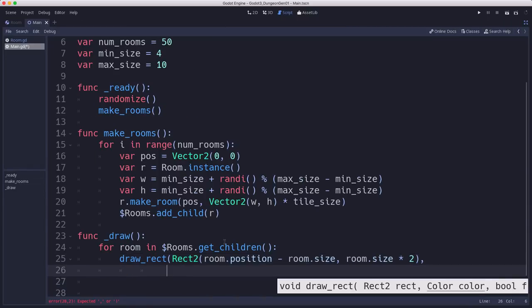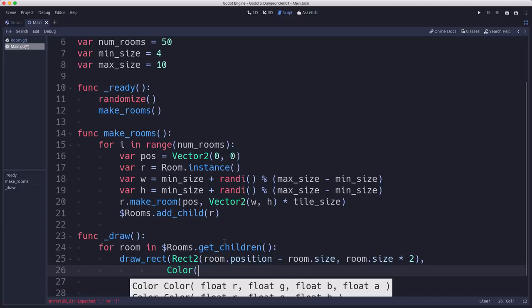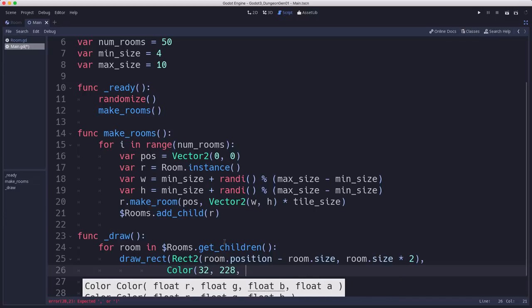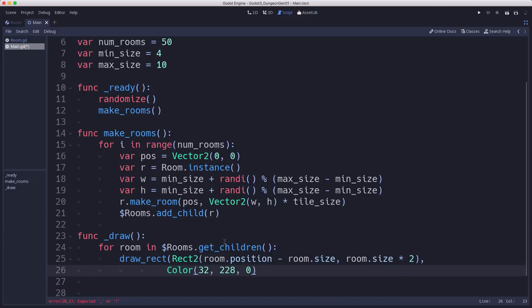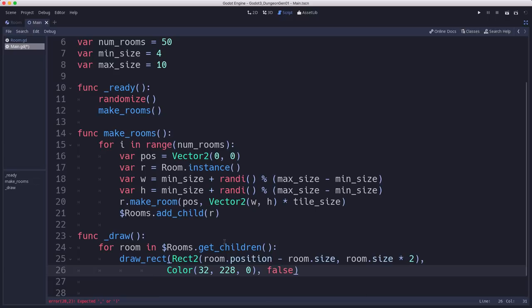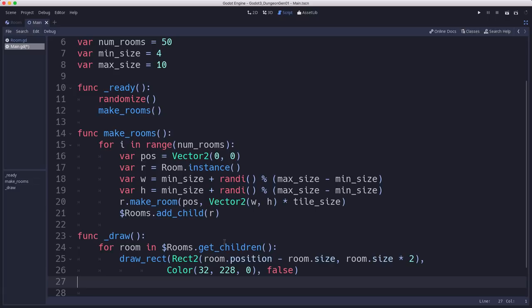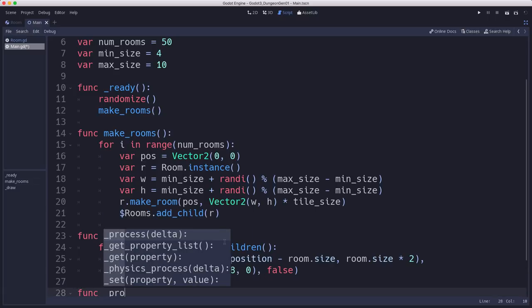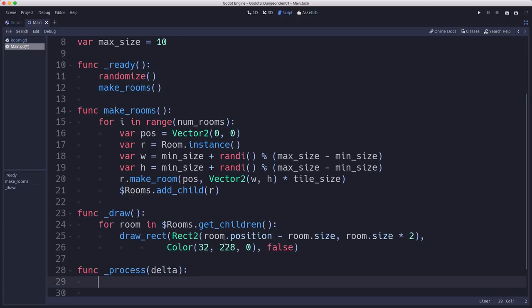And we also want to use a color, I'm going to pick a greenish color here. And false, we don't want the rectangles filled in. And so that means that we just need to call this in our process function so that it will update the drawing.